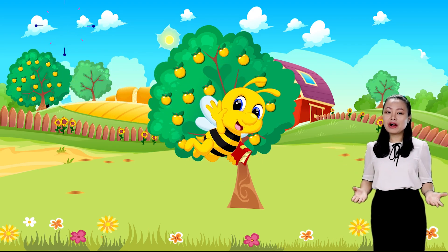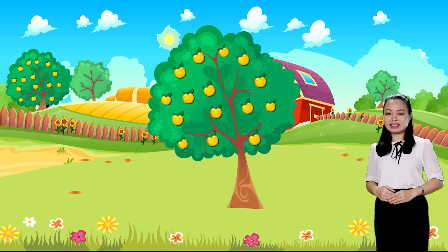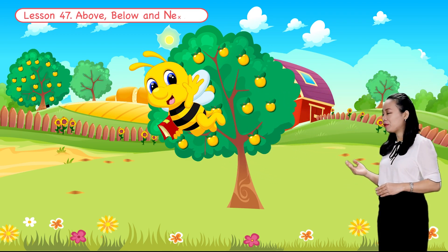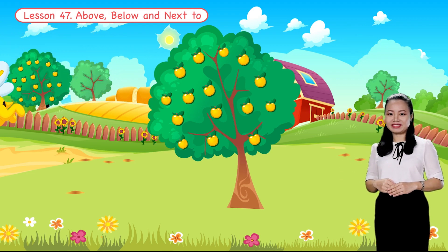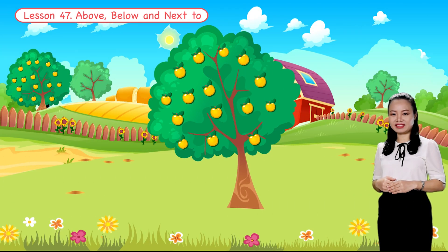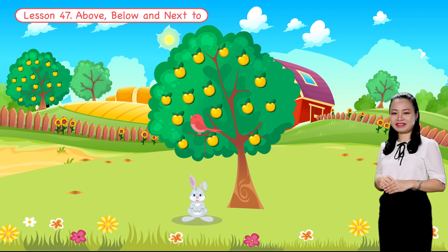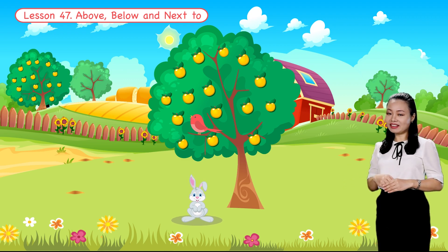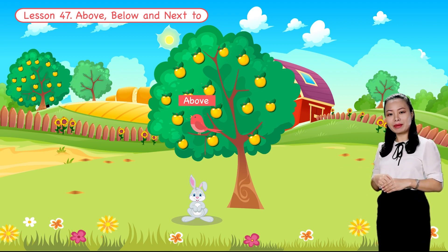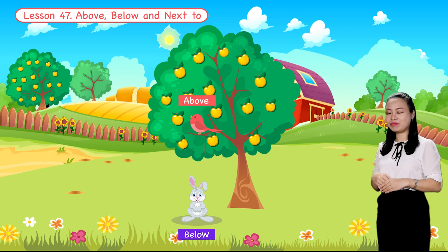Hello kids, how are you? I'm so glad to see you. In today's lesson, we are going to learn about above, below, and next to. Are you ready? Let's begin. Look, a bird is sitting on the branch. A rabbit is standing on the ground. We say the bird is above the rabbit, or the rabbit is below the bird.